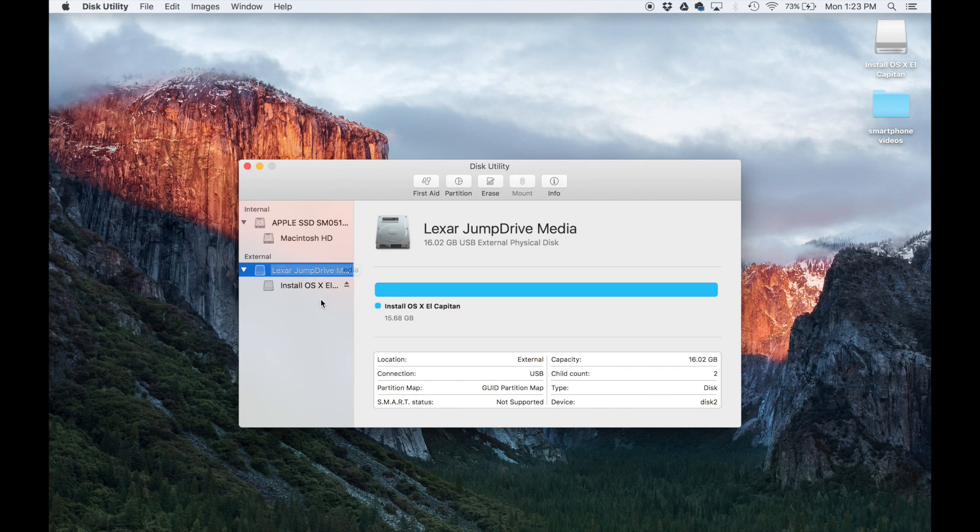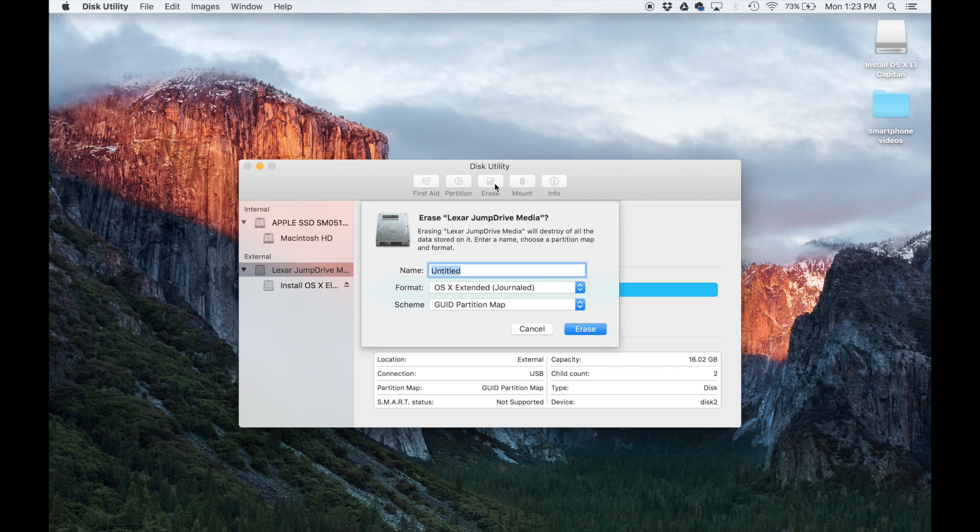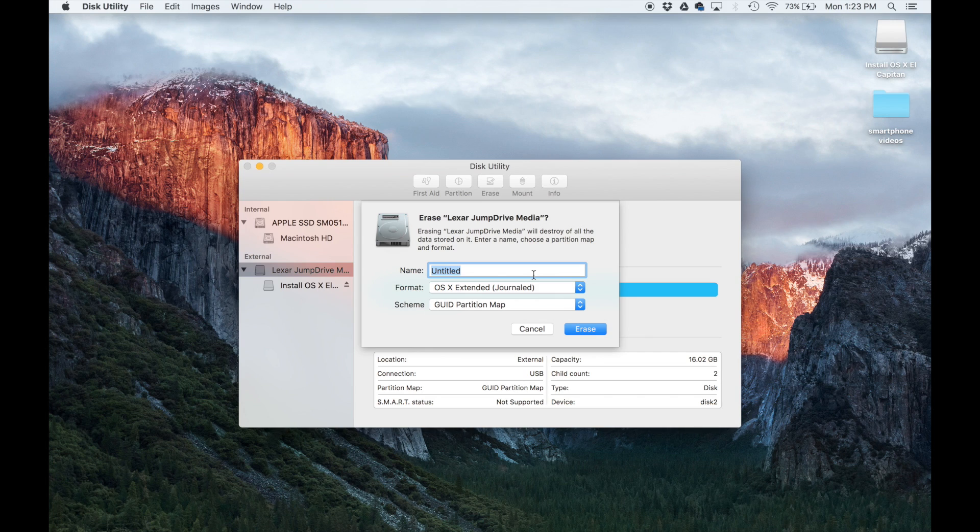So you have to properly format this drive. Once you plug in the drive, it's going to show up right over here. You're going to go up here, click erase, and then give this volume a name. You can simply pick something as simple as El Capitan.